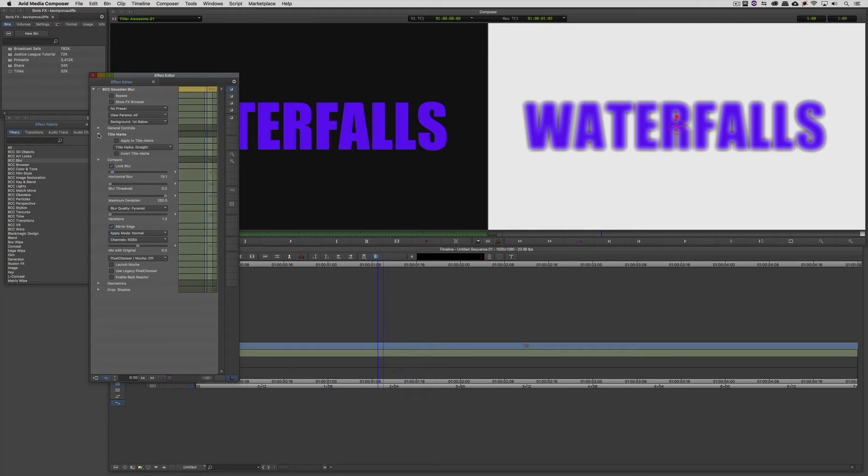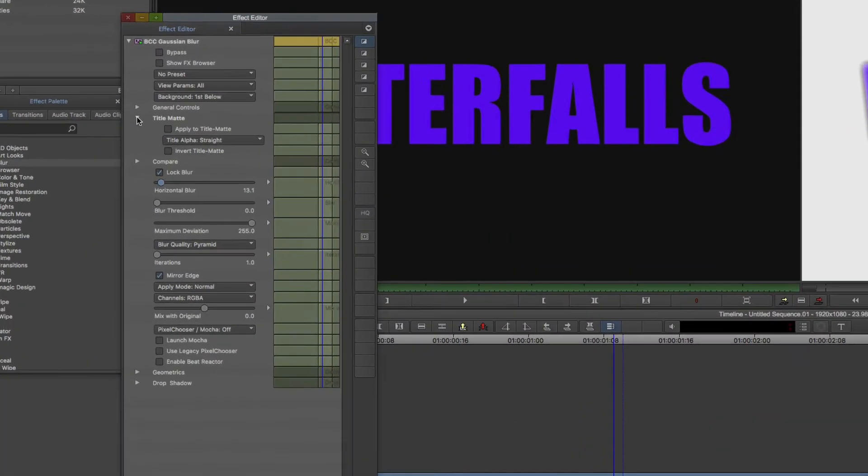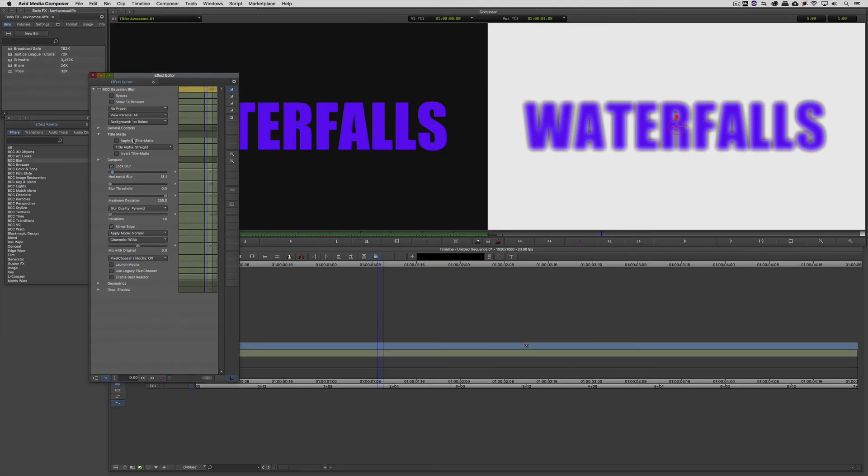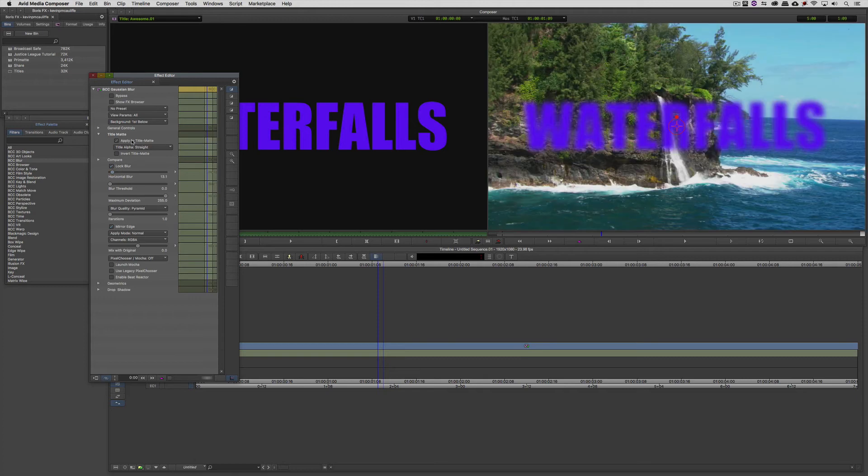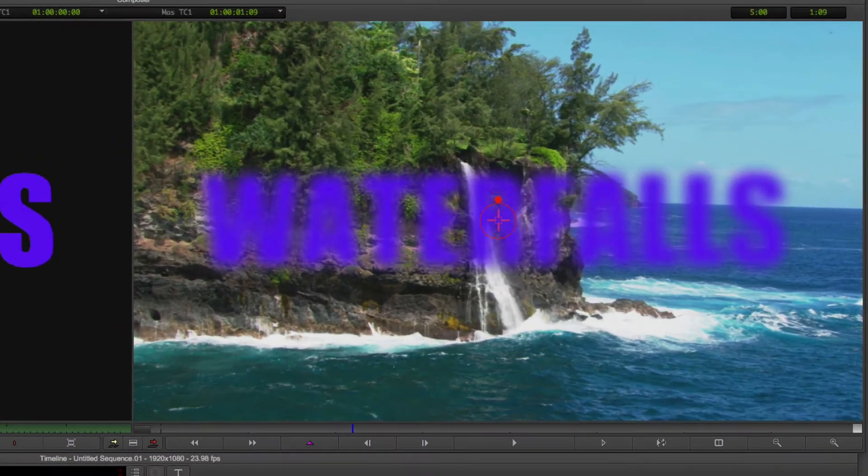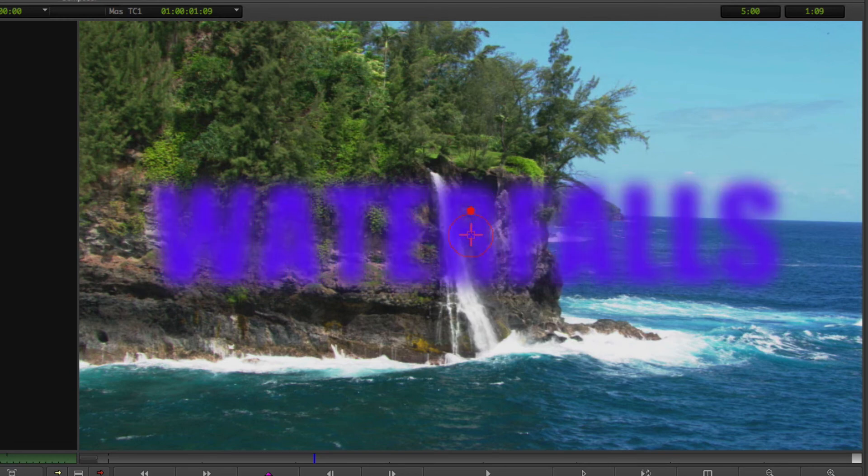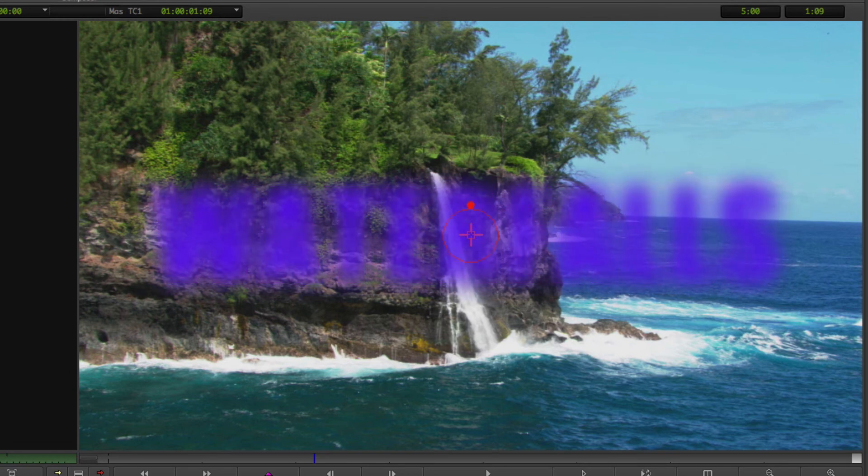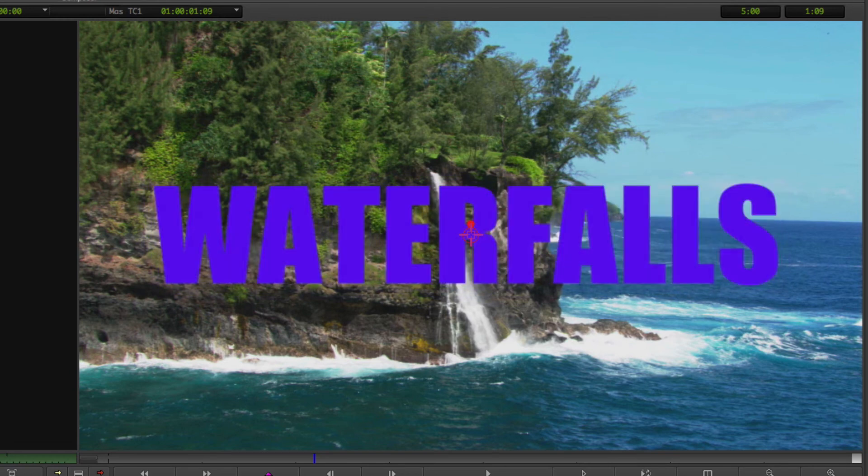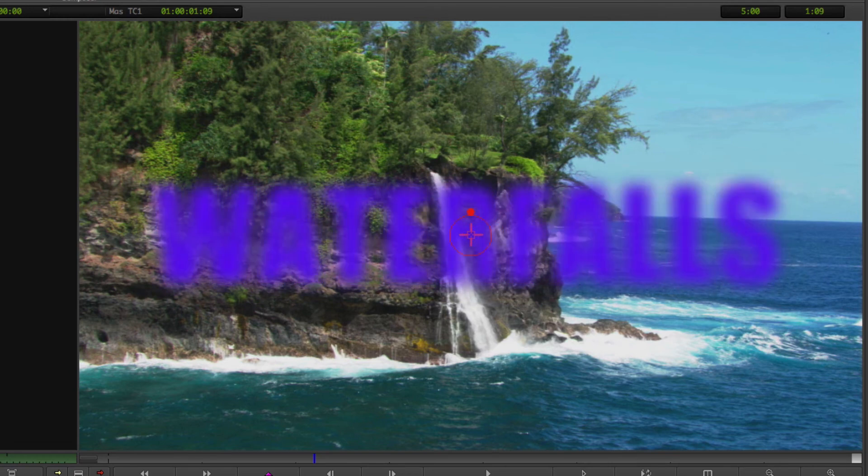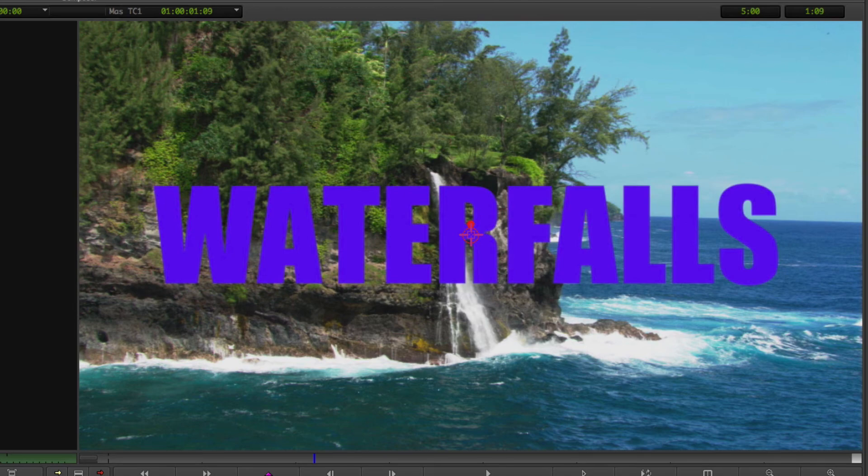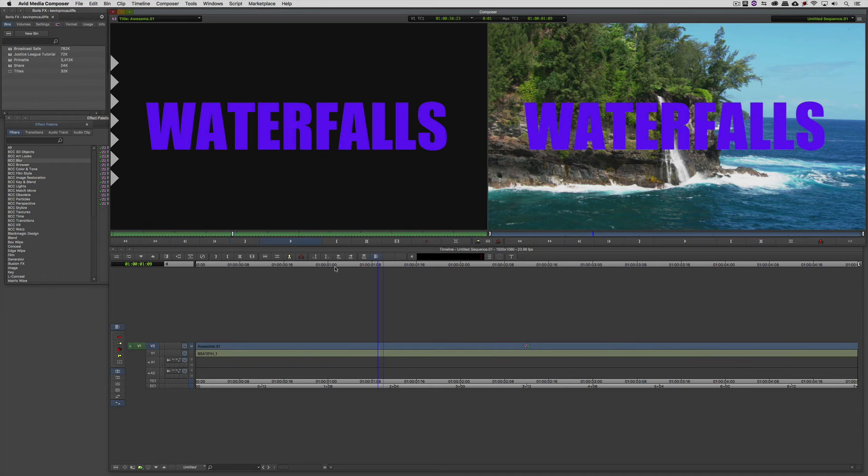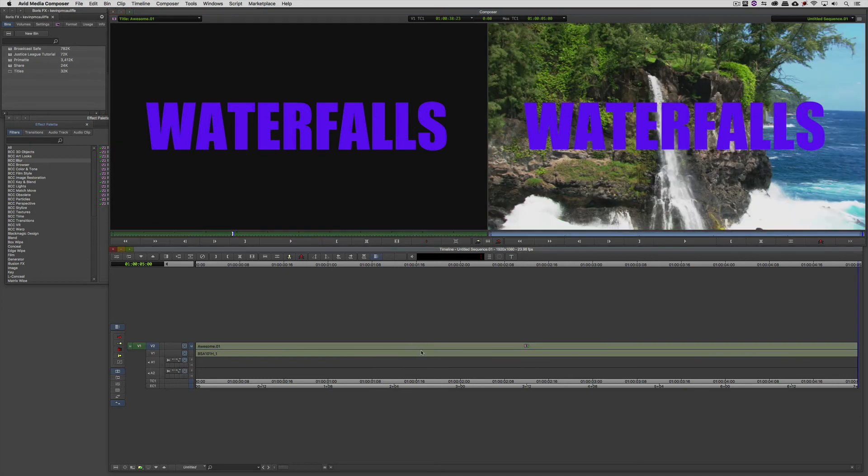Slightly blurry, and if I come into the Effects Editor here, which opens automatically, if I take that horizontal blur and drag it out, you'll see that we're getting that blur really happening, but that background is still not there. So what's going on? What we need to do is tell BCC that we want to apply this to a title. And how we do that is we come to the Title Matte category. You're going to notice things are a little bit different from that image I just showed you from the previous version of BCC version 10.